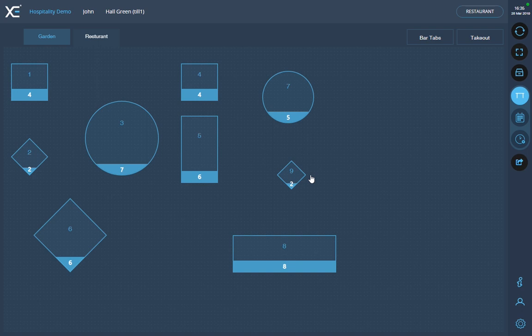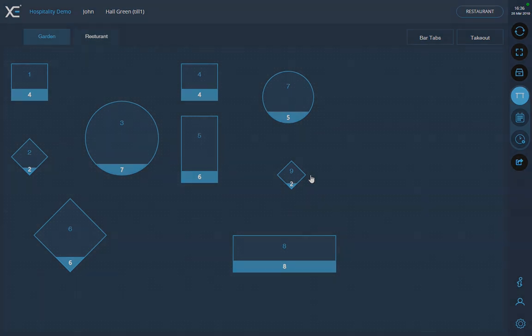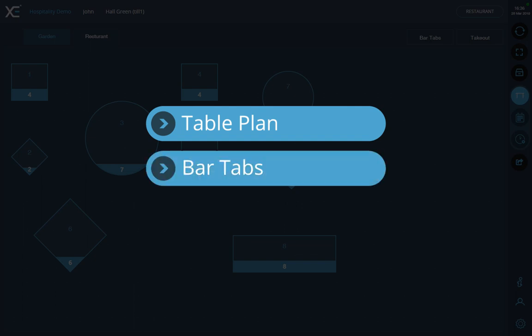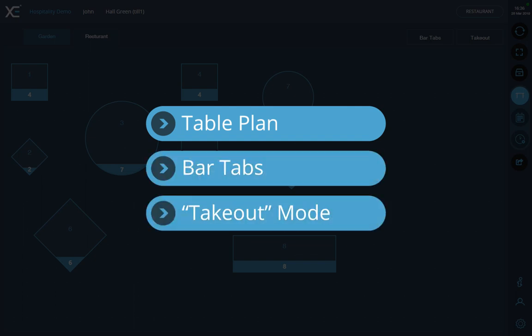There are three different ways that you can open an order: using the table plan, using the bar tabs, or using take out mode.